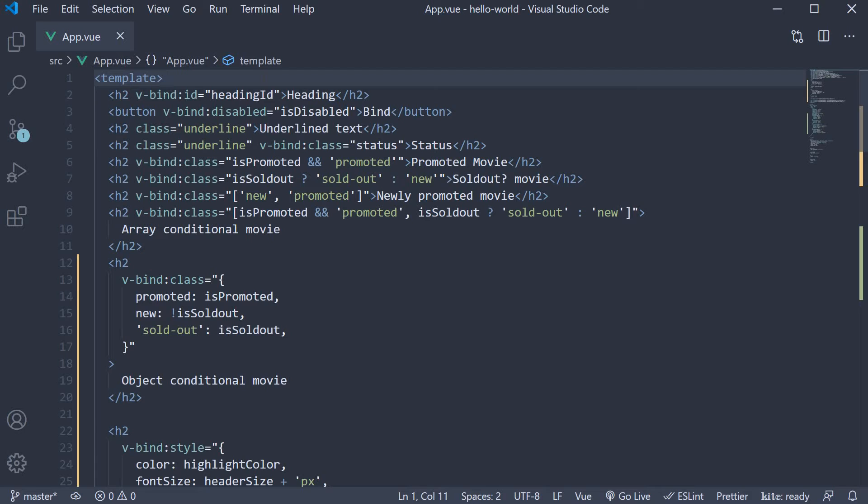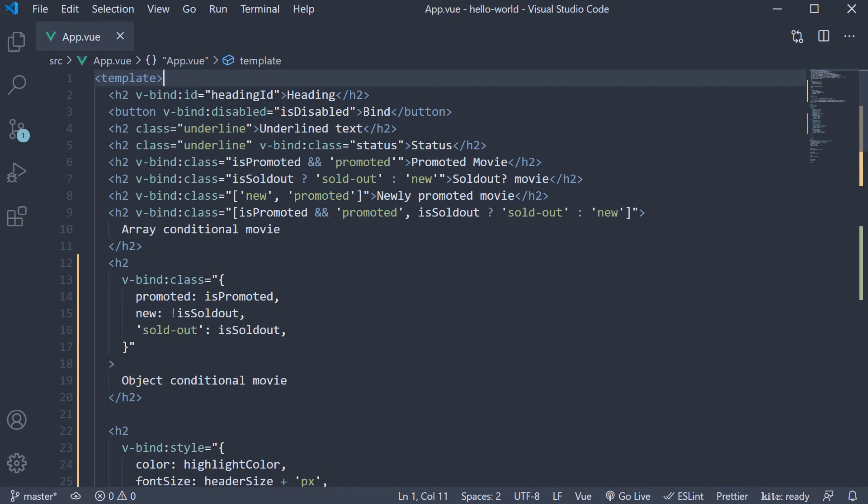Since the v-bind directive is one of the most frequently used directives to apply dynamic behavior to your template, the Vue team felt that it could be verbose having to specify v-bind in every place and decided to come up with a shorthand syntax for this directive. Instead of having to specify v-bind followed by a colon and then